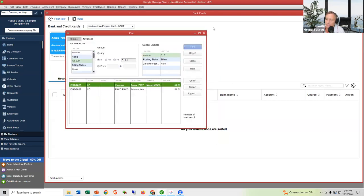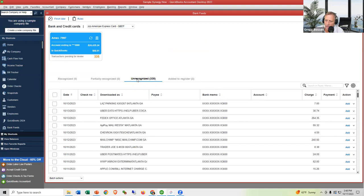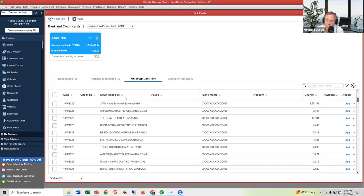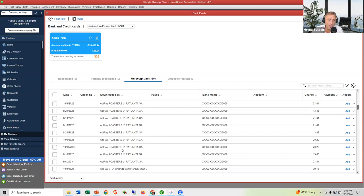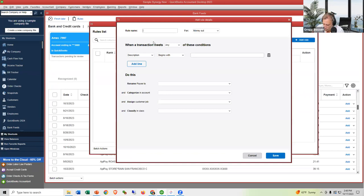There's one more thing to cover: Rules. Rules help automate the process so you don't have to manually fix where transactions are pointed each time. In Desktop, I'll highlight a transaction for 'Roasters' — a coffee shop I visit often. I'm going to create a rule so I don't have to point Roasters transactions manually every time. Click Rules > Add Rule, name it 'Roasters.'